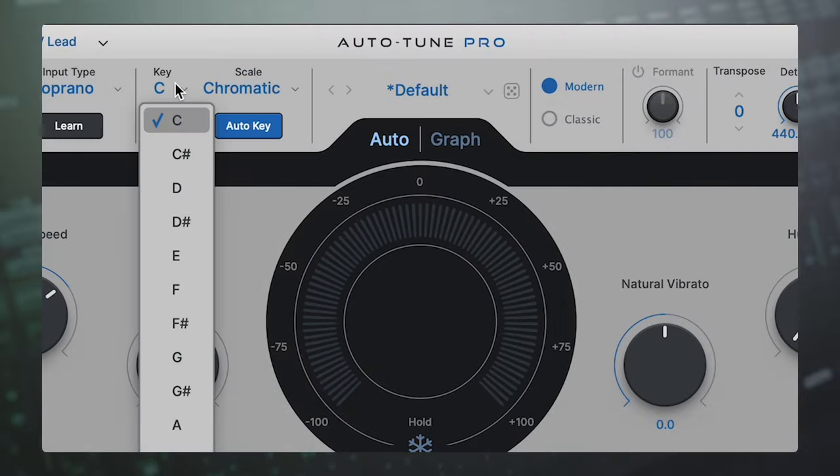So if you're here now, you're curious how autotune works. Autotune is guessing and it's very smart, but sometimes it gets it wrong. So what do we do then? First, let's start by increasing our chances of autotune getting the notes right by setting the key of the song.